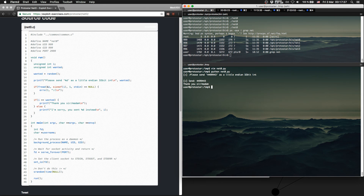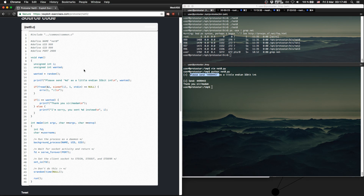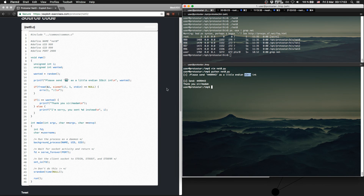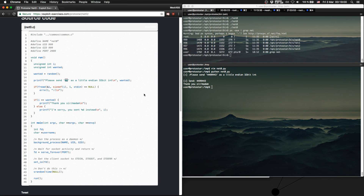Let's run it — run net0.py. And we have done it. What we see here is 'please send', then the wanted integer as a little-endian 32-bit int. And afterwards we send this number, and we get 'thank you, sir or madam.' So this was protostar net0.